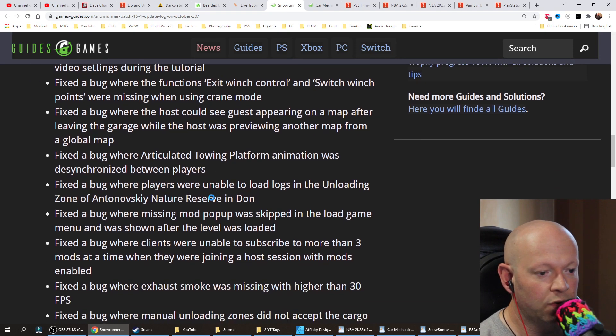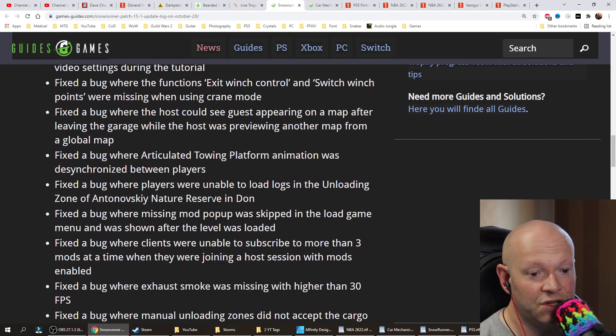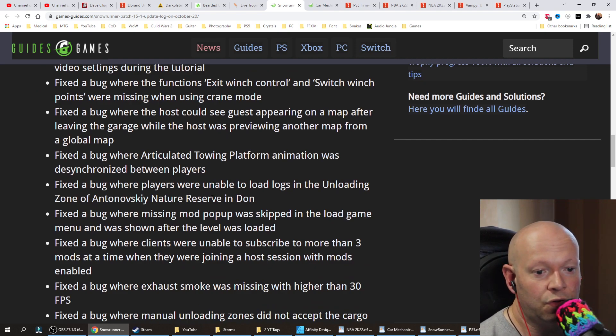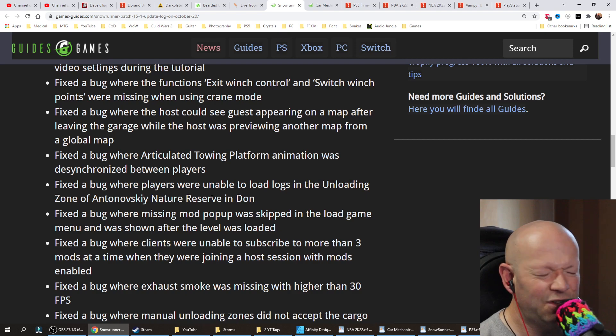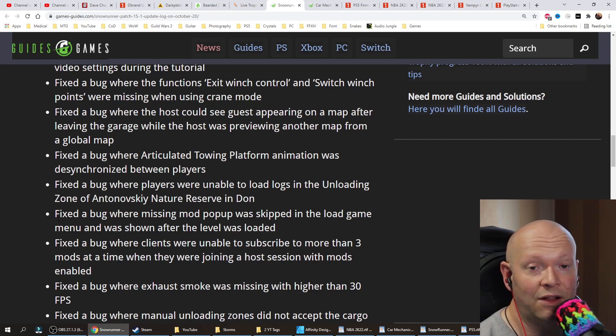Fixed a bug where players were unable to load logs in the unloading zone of Antonovsky Nature Reserve in Dawn. However the hell you pronounce that.